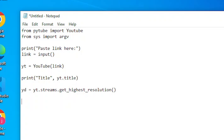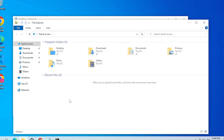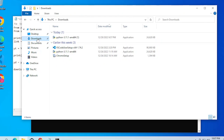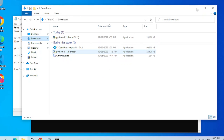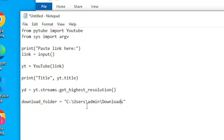Another variable for the download folder — we call it 'download_folder'. And the string of our directory location. Now I will open a folder to copy-paste the directory of the download folder. After we copied the path, we will simply paste it here. We will correct the backslash because it will cause an error later.